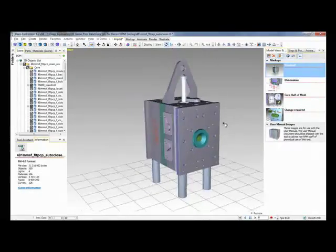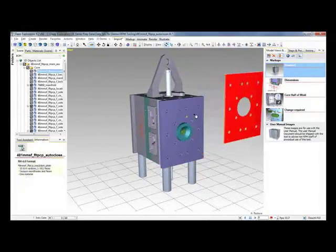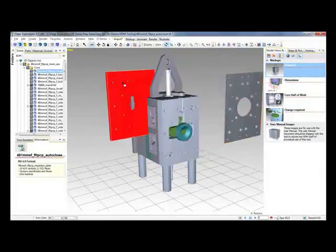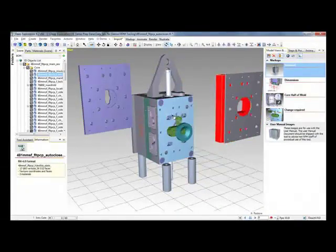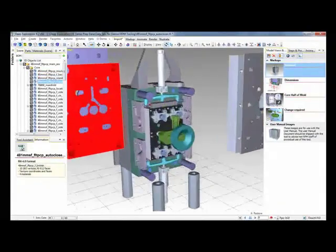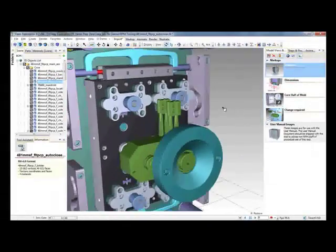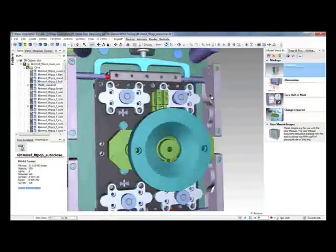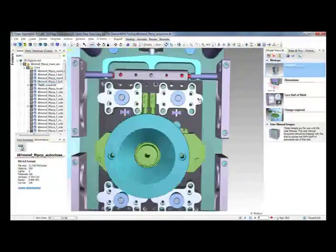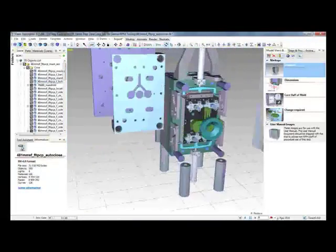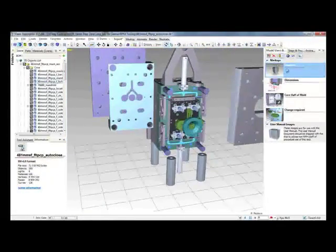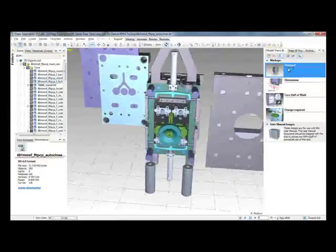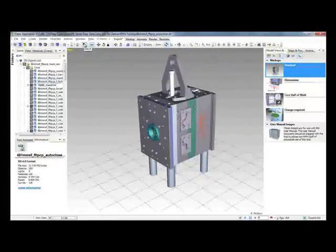Now it might be the case that someone is looking at this file for the first time and is not familiar with the design. For this reason Deep Exploration features a pull apart tool. This tool will allow users to pull components away from the main structure and place them anywhere in the viewport. I can just grab those components to get a better look at the inside of the model and then when I'm finished I can easily return to the home position.